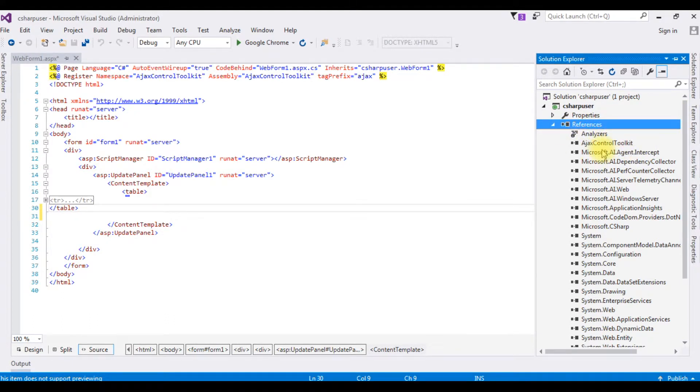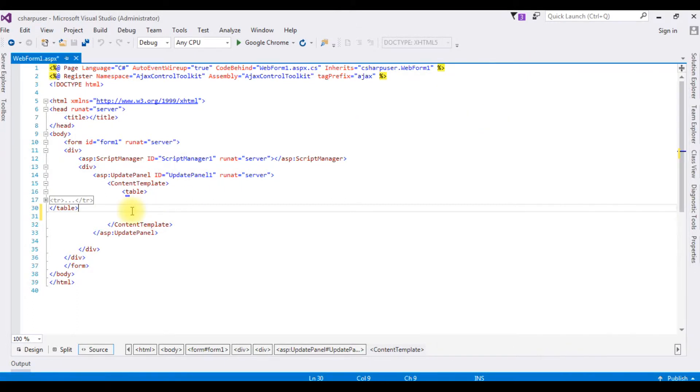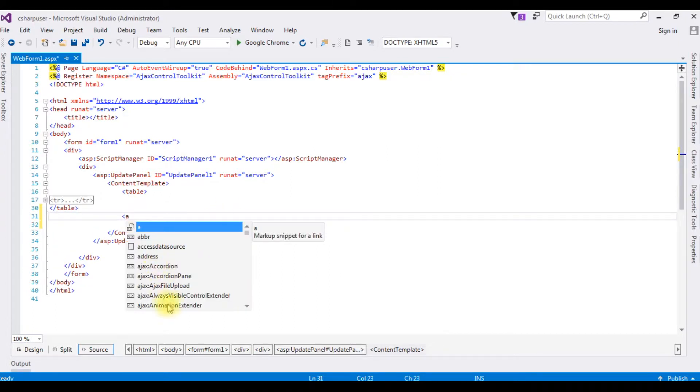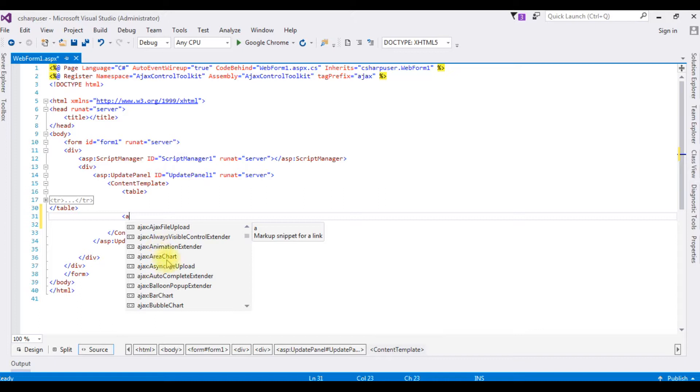Now I can access the Ajax controls. See here, the Ajax controllers. But when I go to Toolbox...